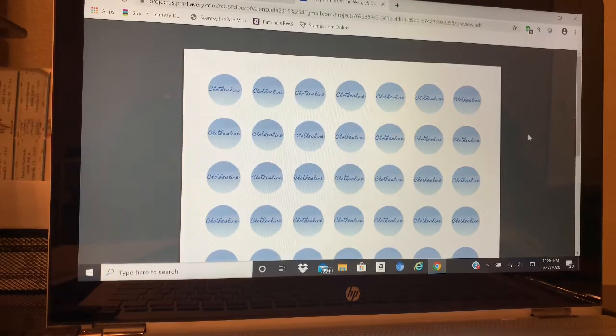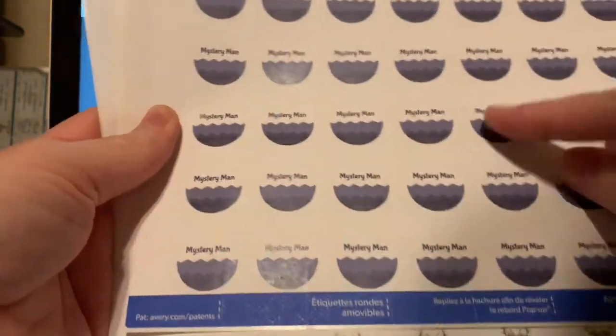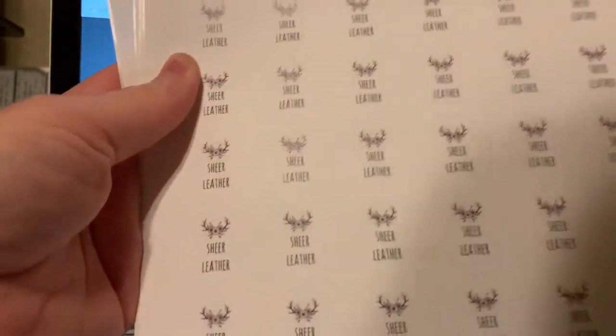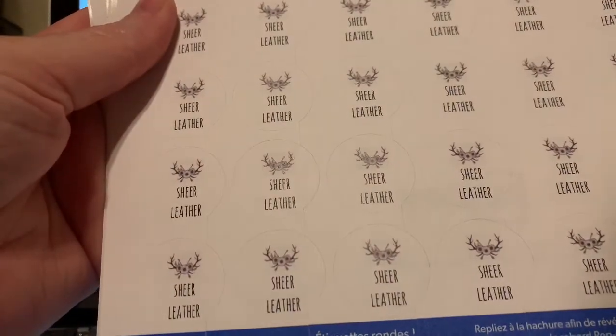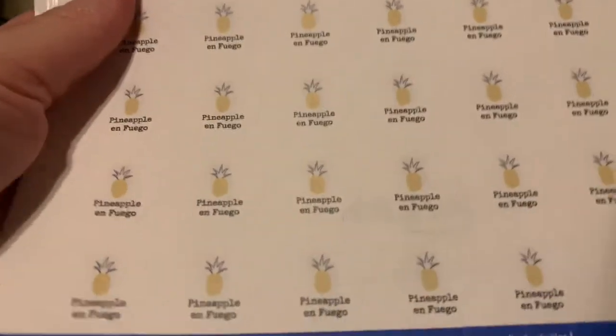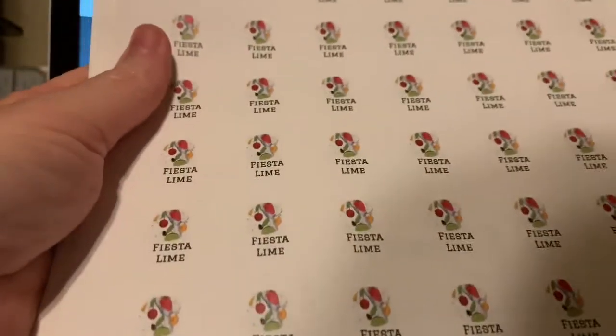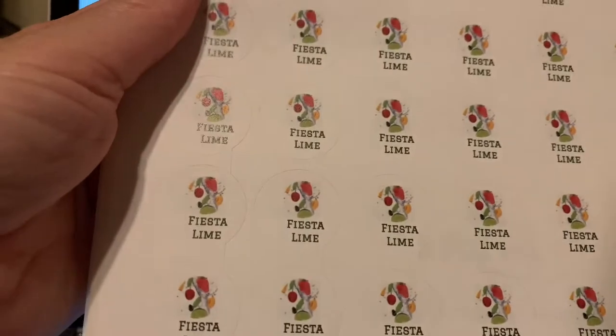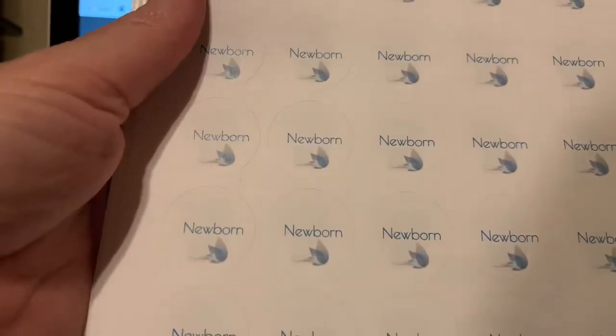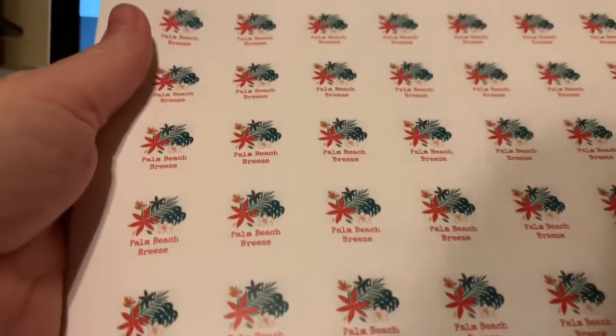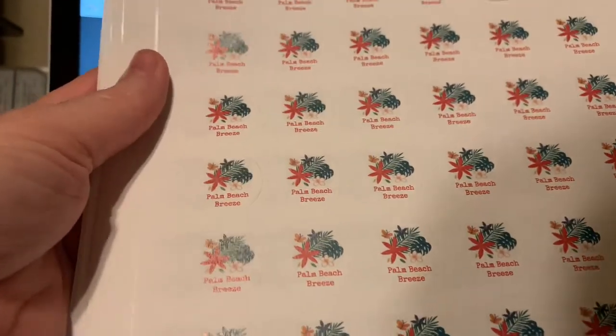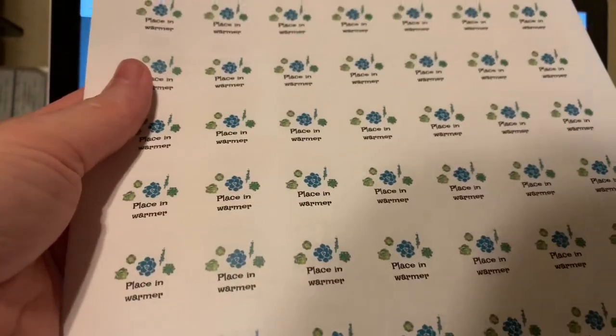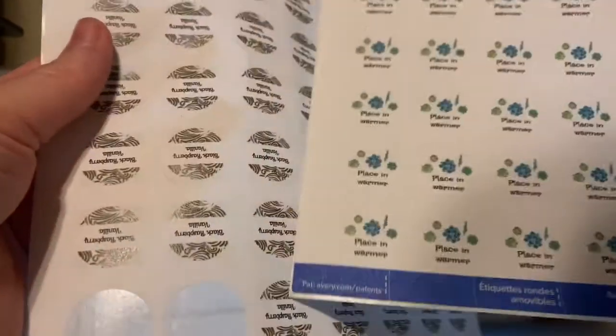Whenever I did mine, whatever label that I was doing, I tried to just kind of match it up. Like that was Mystery Man, I kind of matched the color a little bit. This one's Sheer Leather, and then of course the pineapple and Fuego Fiesta Lime - that one just had some fruit on it. I just kind of - I mean, you can do the basic ones. They have some that's just color. You do whatever you want, whatever fits you.